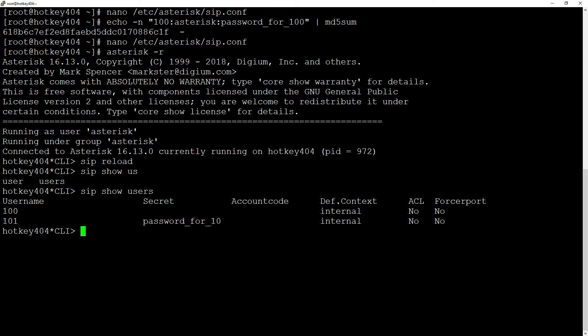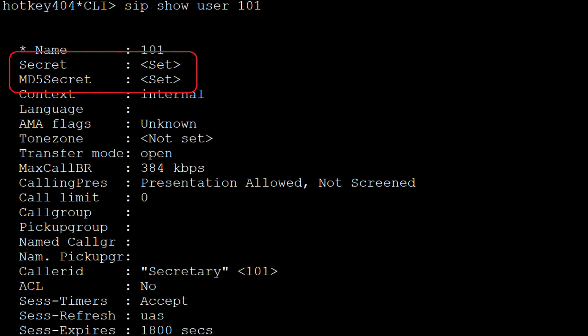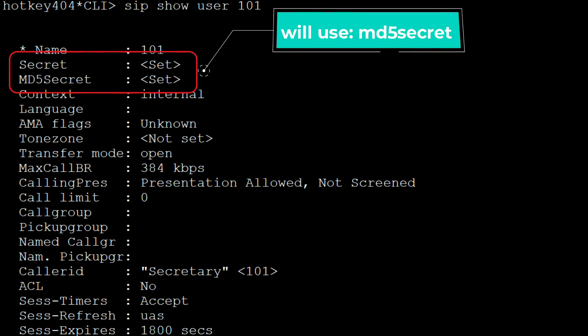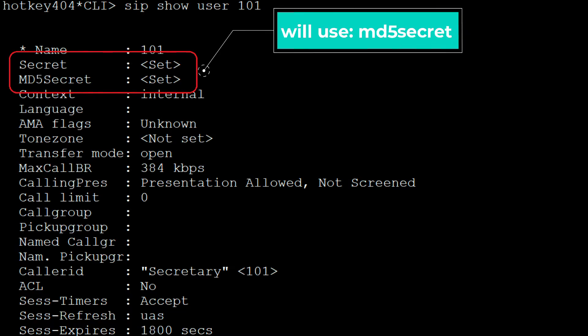What is worth mentioning, if your configuration contains a regular secret and md5secret, the md5secret takes precedence.